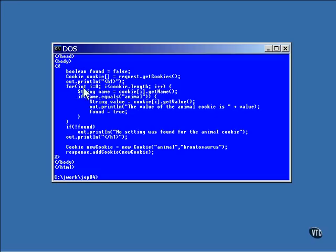This loop scans through the array of cookie names looking for a match. If the cookie is found, a call is made to the getValue method of that cookie and the value is made part of the displayed page.